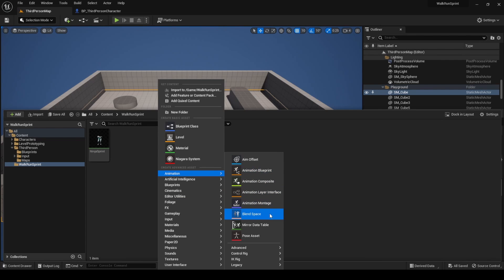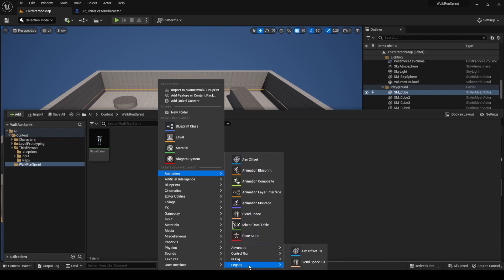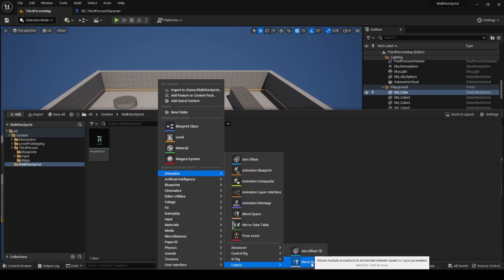If you don't find the option, like me, go to legacy and there it will be. Don't select the one just called blend space, because it has a two dimensional graph and for this tutorial one is enough.